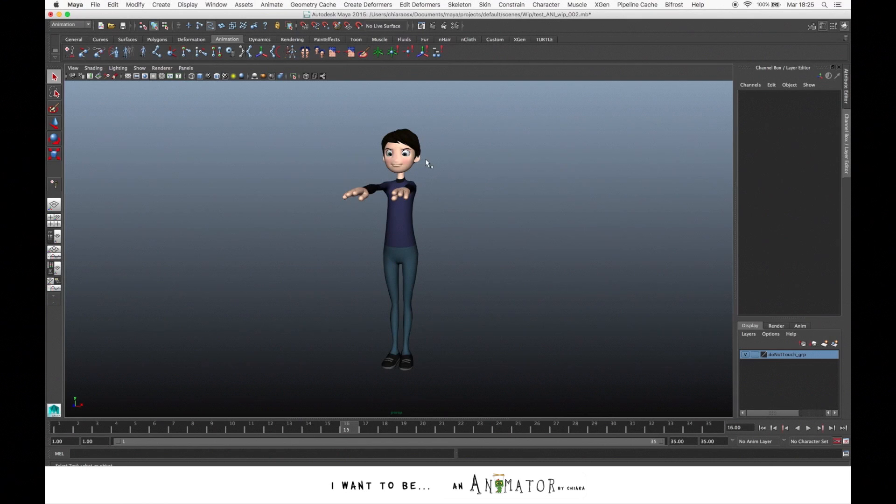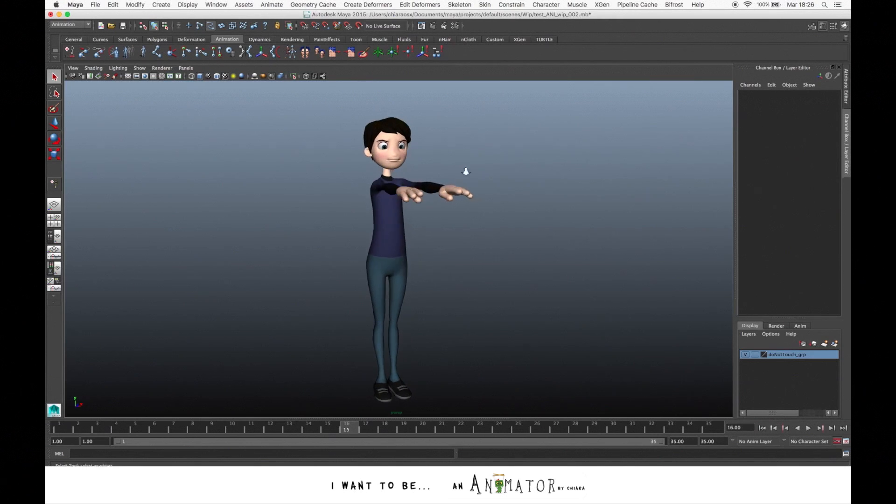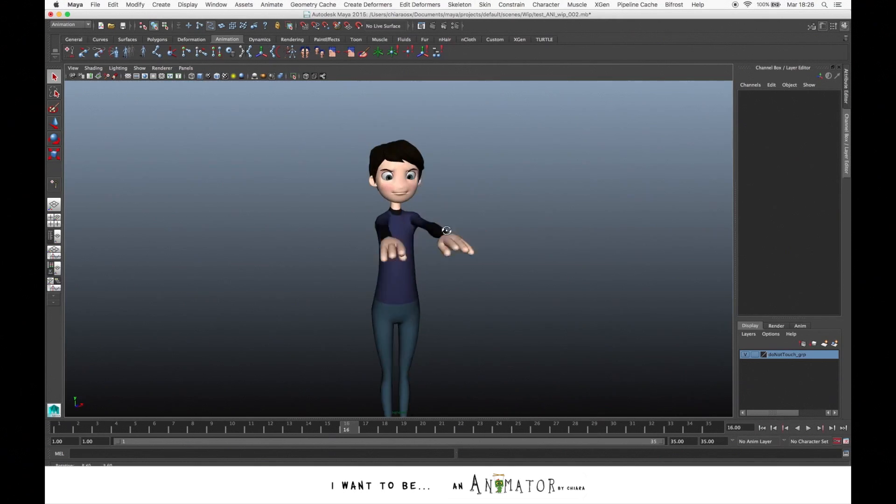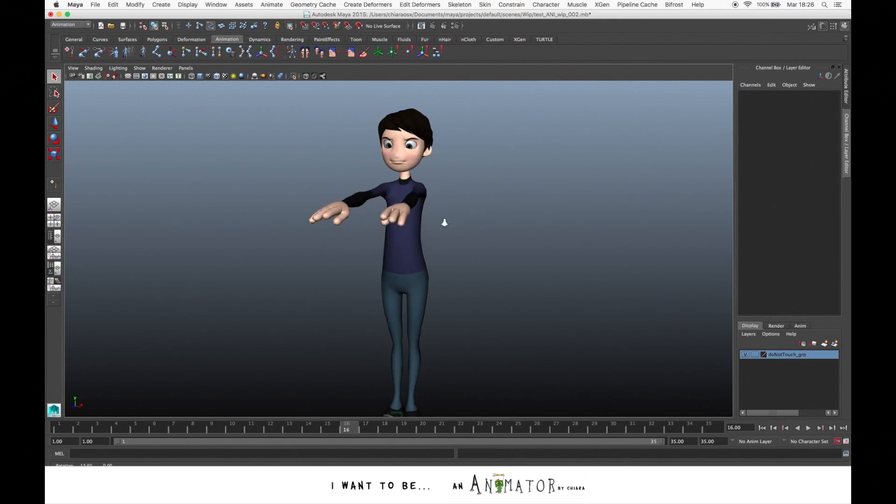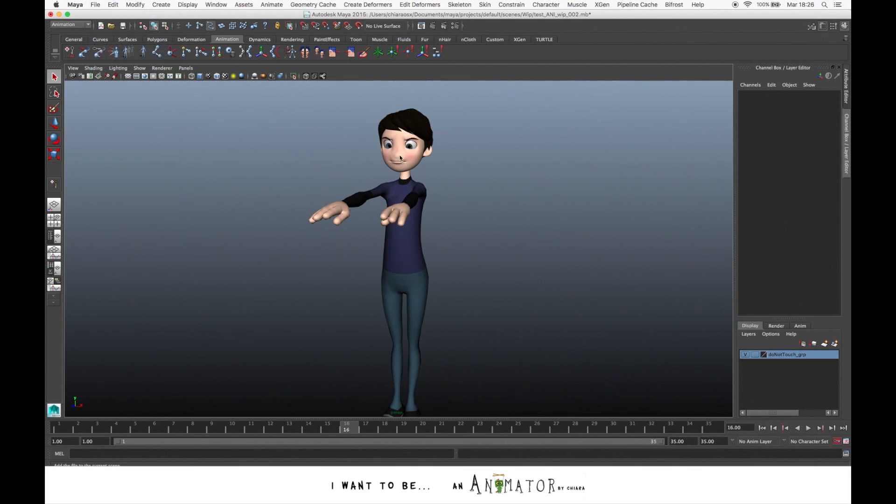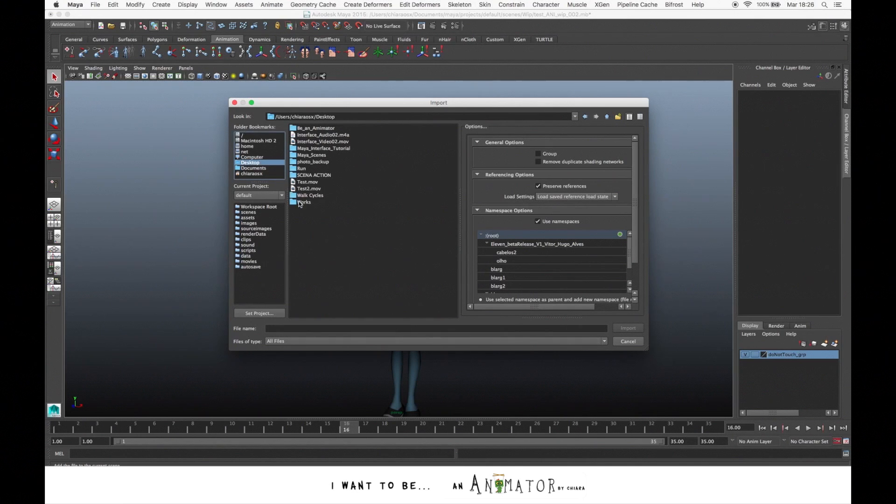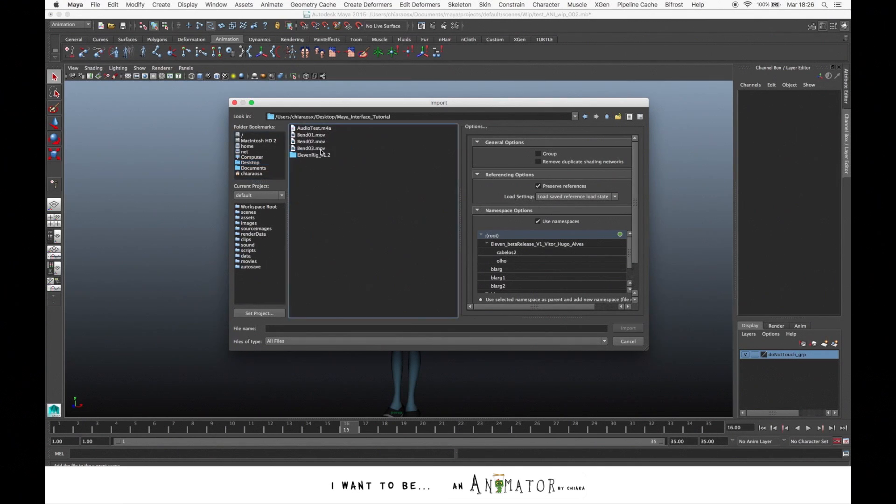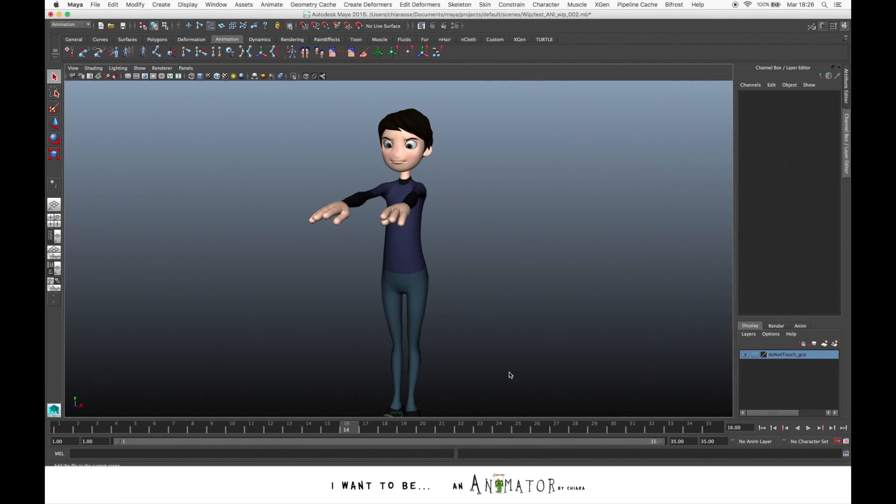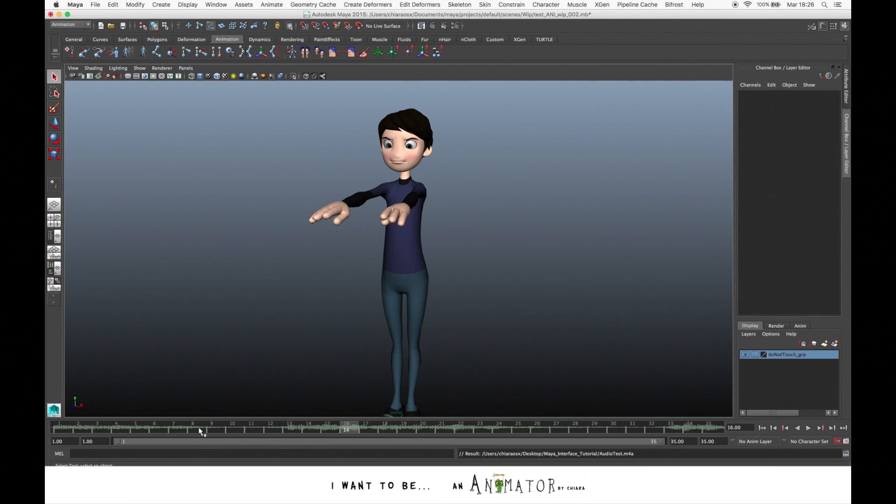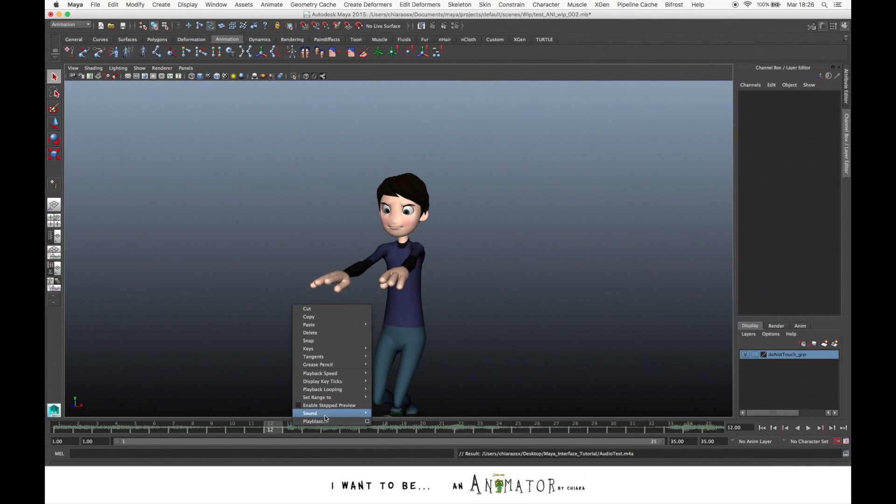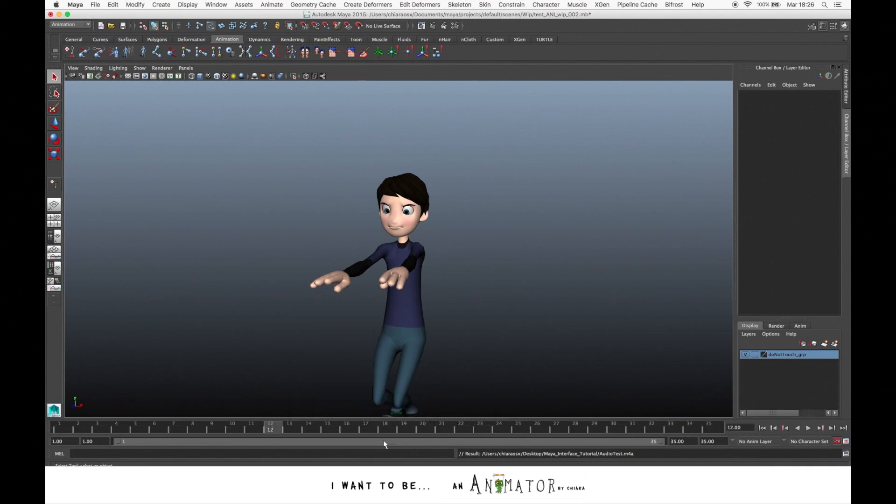Another important thing is how to import a sound file on our scene so that we can create, for example, an acting shot following a soundtrack. Let's go to File, Import. Let's pick the file that we need, Audio Test. And here we have the visualization of the sound waves on the time slider. And we can also manage it by clicking in the time slider and go to Sounds. We can switch it off.